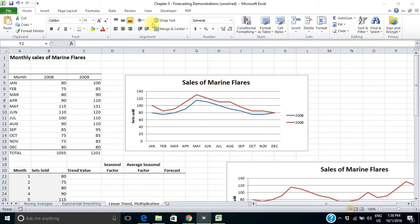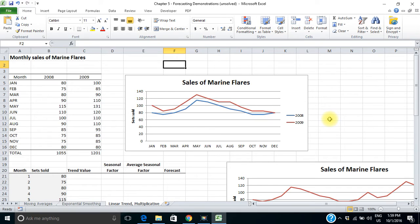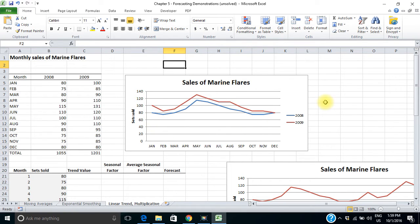I've plotted that data on this chart and I can see that these sales do have a seasonal component — there's a repeating pattern. That makes sense because marine flares expire after four years, so everyone that owns a boat has to go out every four years and purchase new flares. We can see the peak is at the beginning of the boating season in May and continues through most of the boating season. There's another mini peak in January, which is the big boat show.